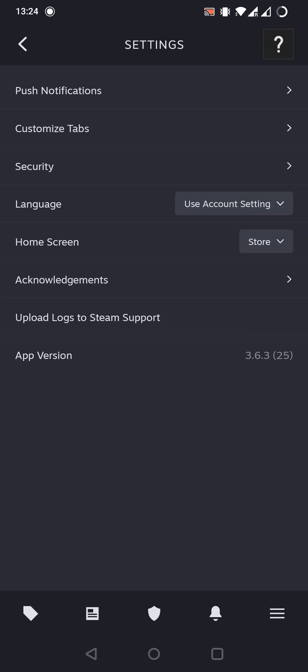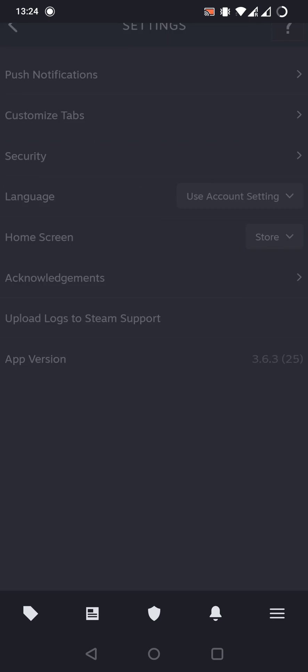As we can see here, we have a lot of options again. Let's tap on the security button. This is the third button.